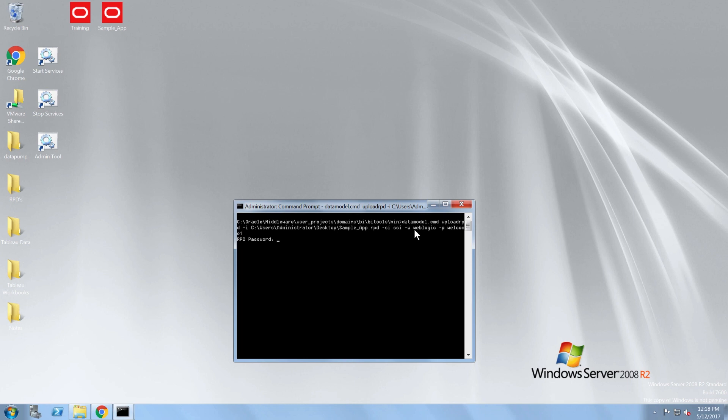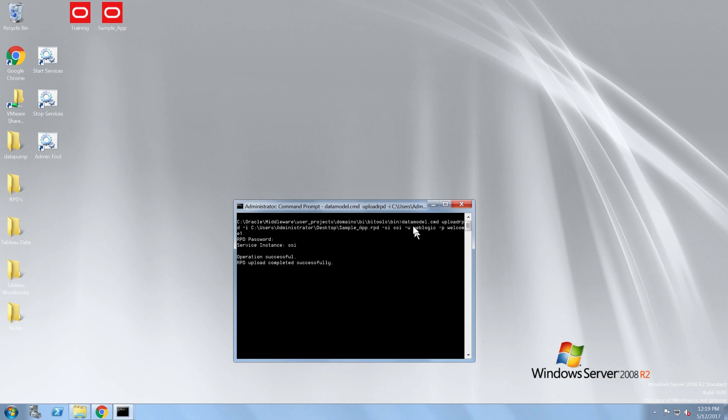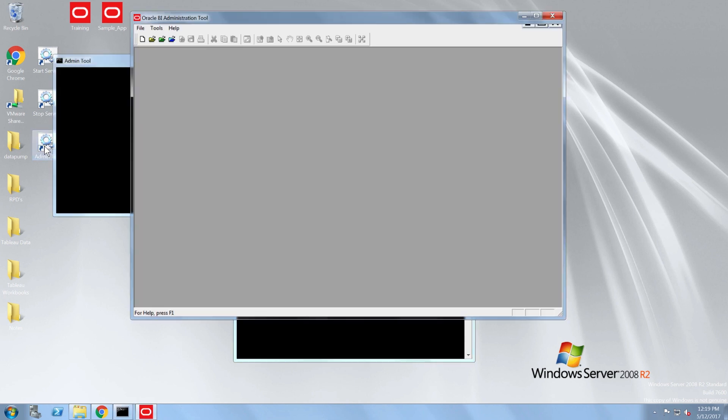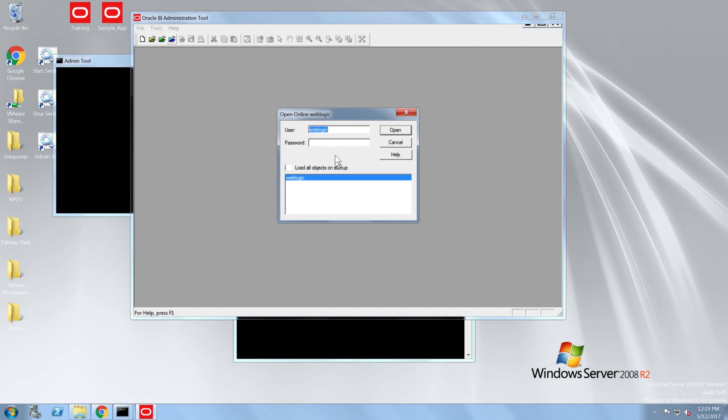I also need to provide the RPD password when prompted after executing the command. Now, I'll open up the administration tool again in online mode and see that the SampleAppLite RPD has been uploaded.